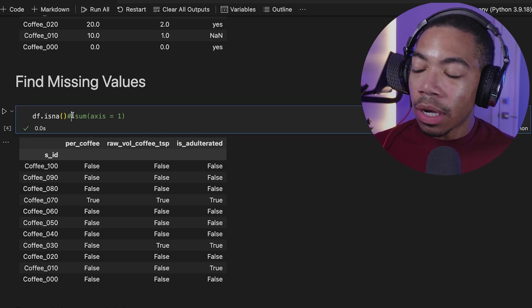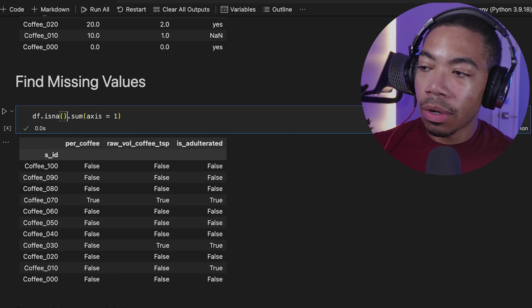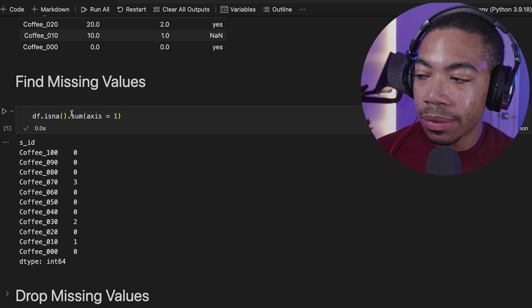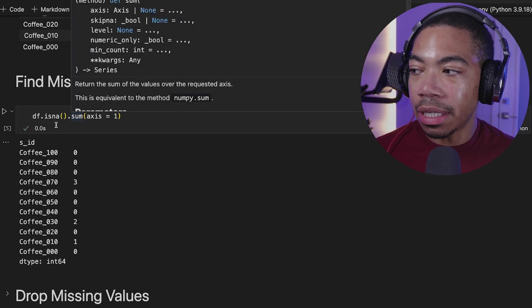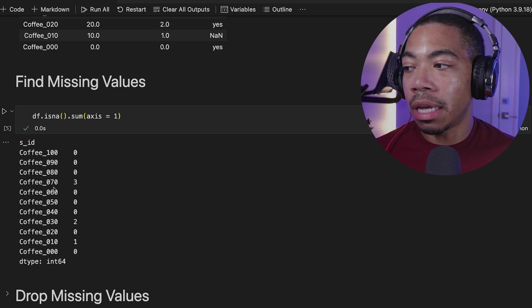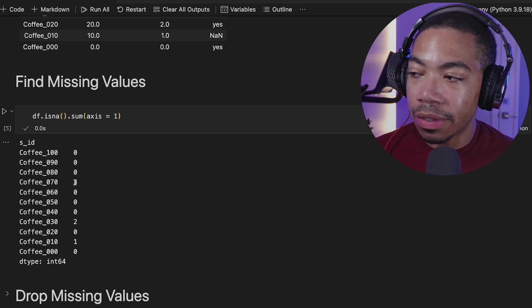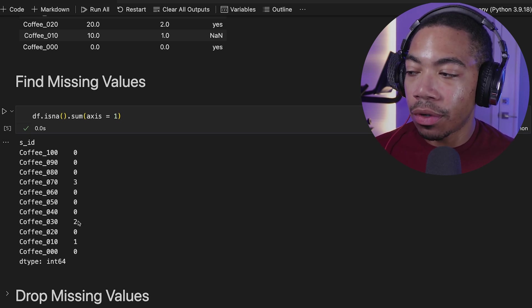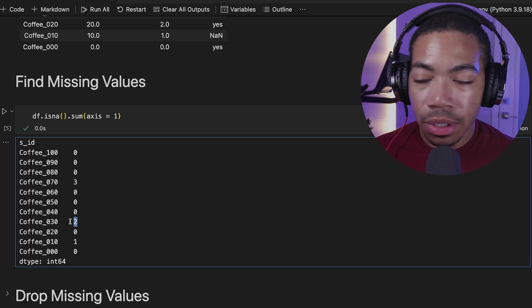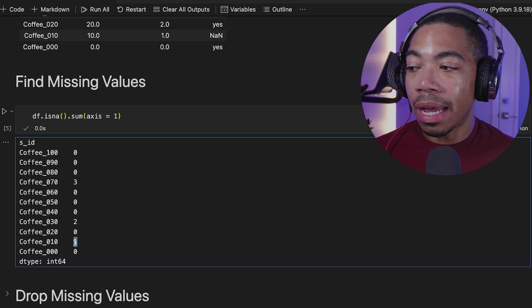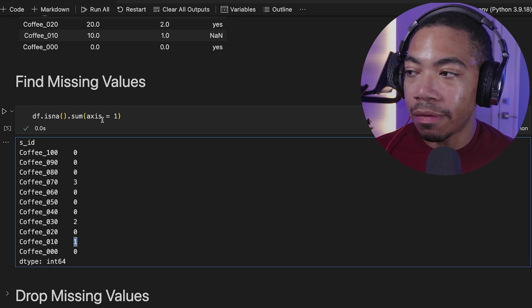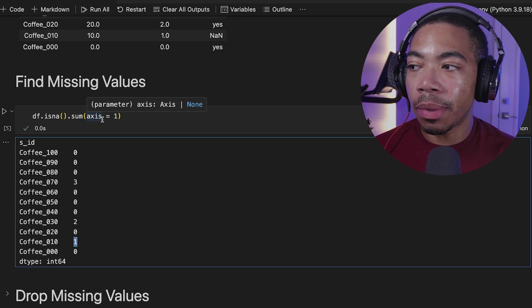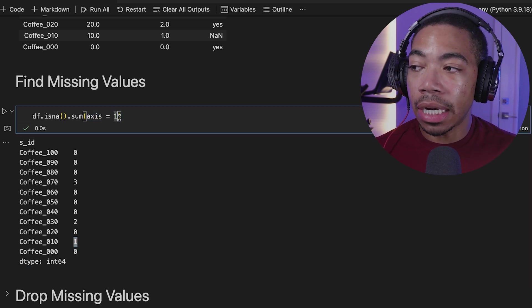So a couple of things we can do is to use the sum and sum across axis one. And this will allow us to see the amount of missing values per sample. So we can see that for sample 070, we have three missing values. For 030, we have two missing values. And for 010, we have one missing value. So this is very important information for helping us to understand the quality of the data.